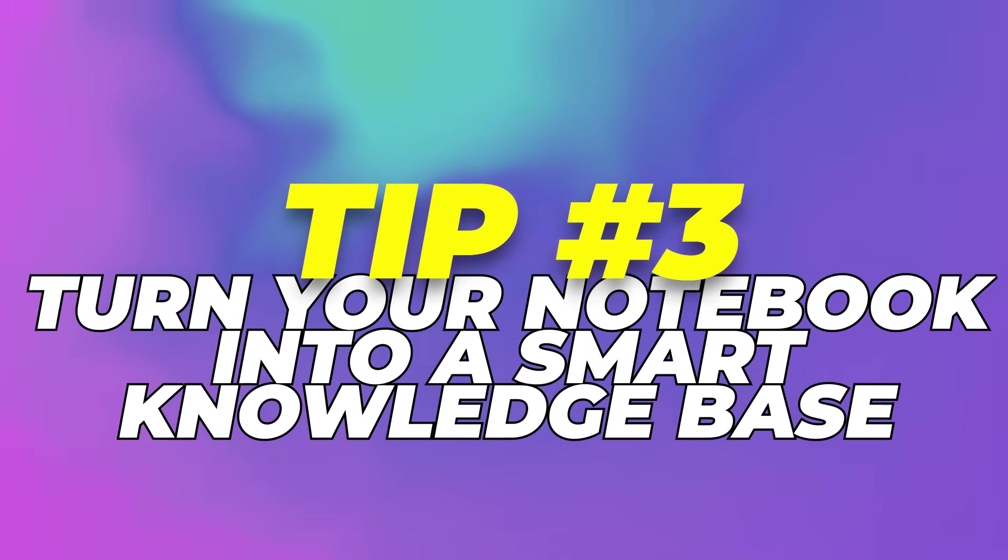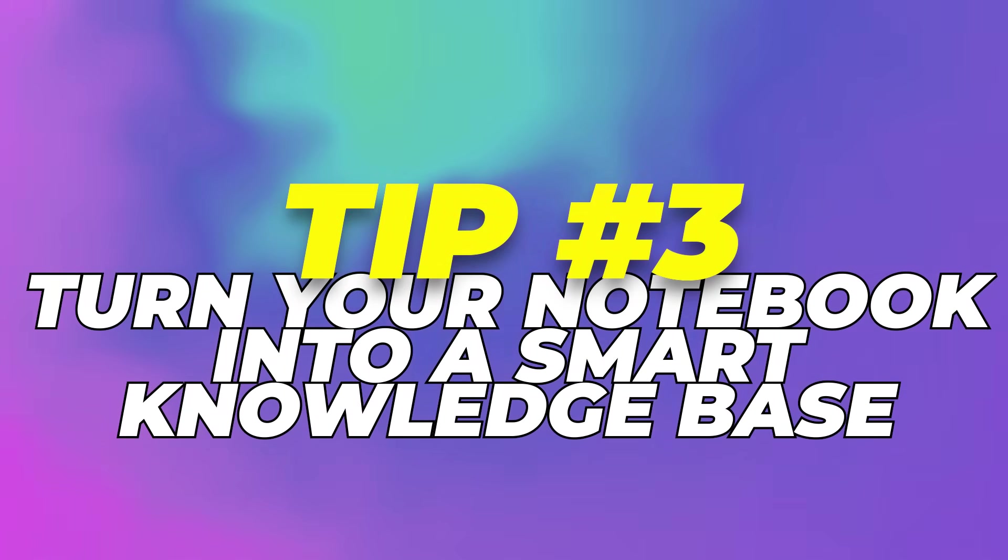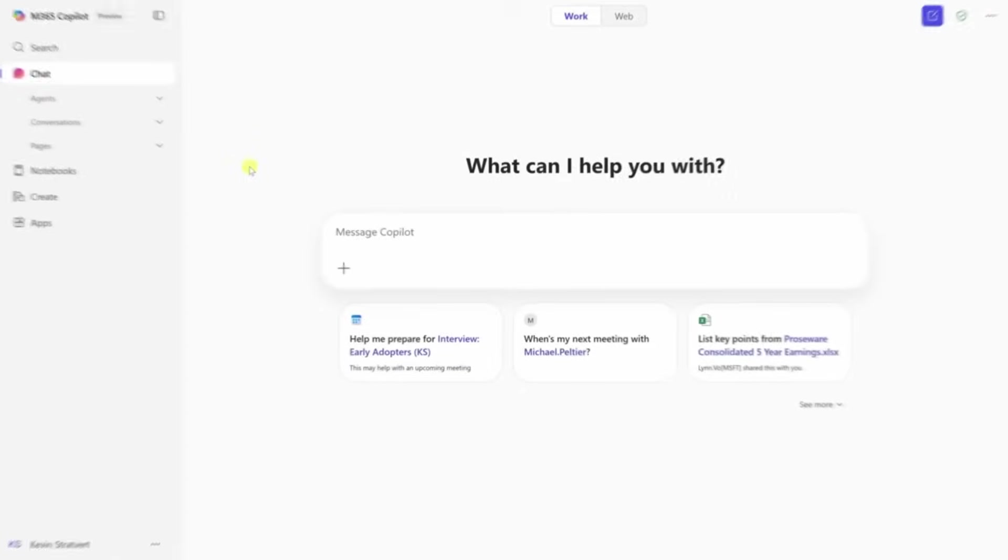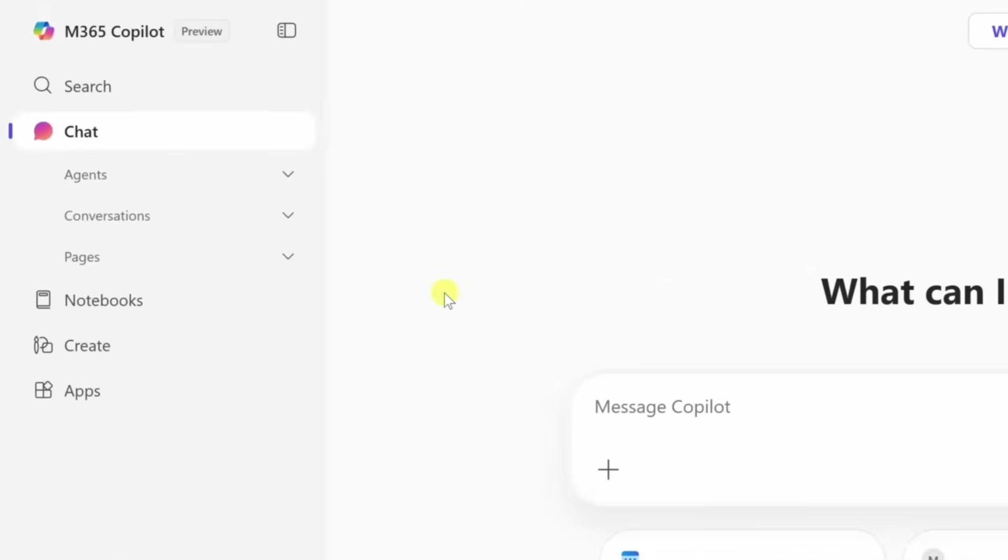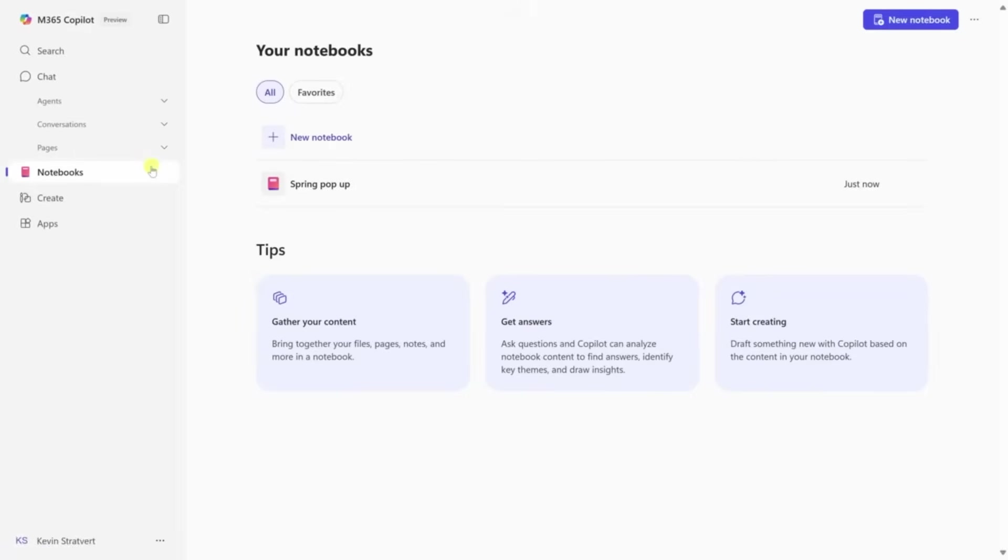Tip 3: Turn your notebook into a smart knowledge base. Once your notebook starts filling up, you can level up by turning it into a smart knowledge base. This is where you stop using Copilot as a one-off assistant and start using it as a brain that remembers your world.